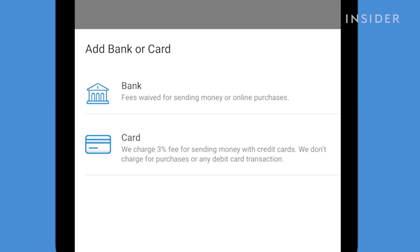Sending money from a bank account or debit card is free on Venmo, but it will charge a 3% fee for sending money with a credit card.